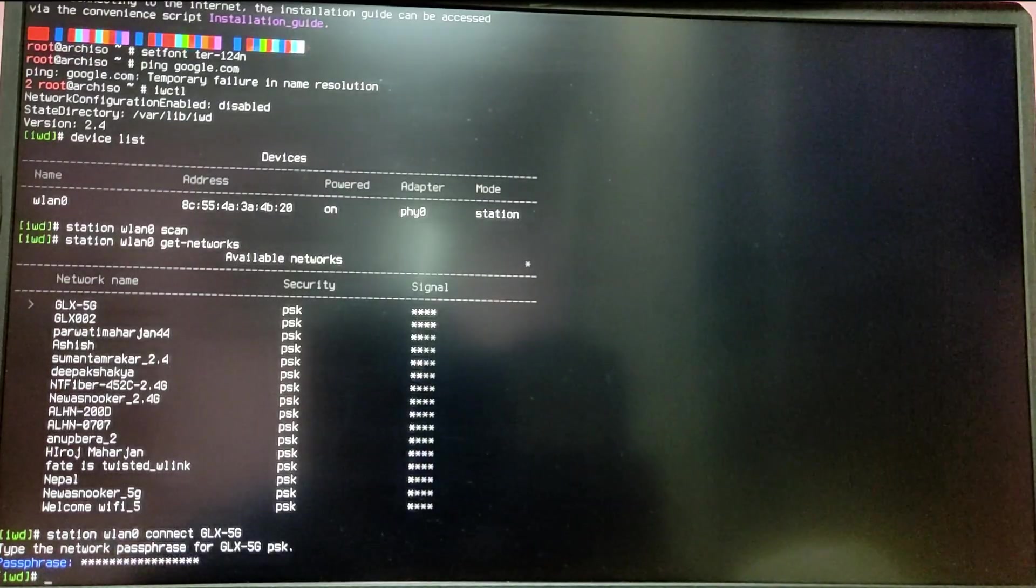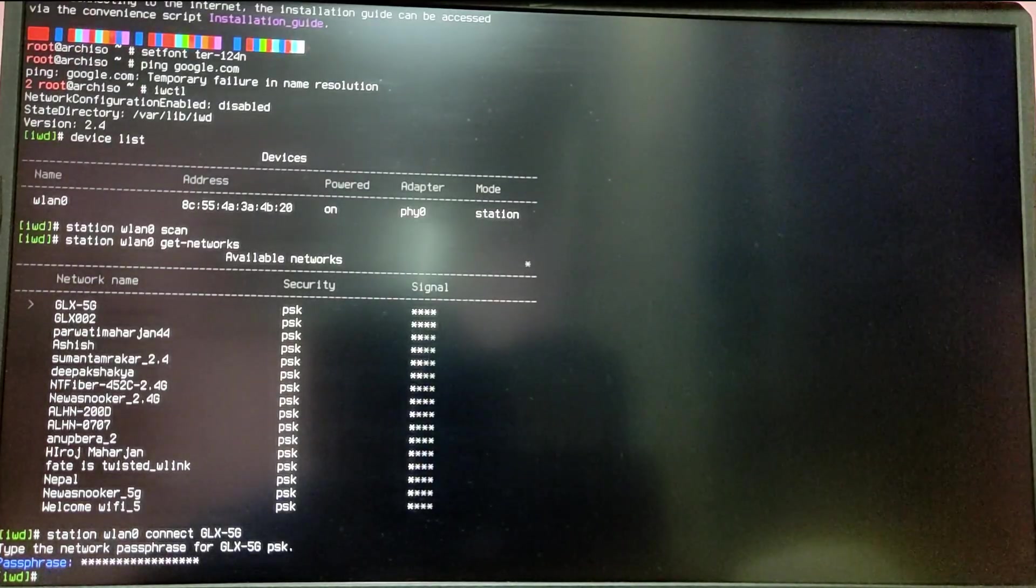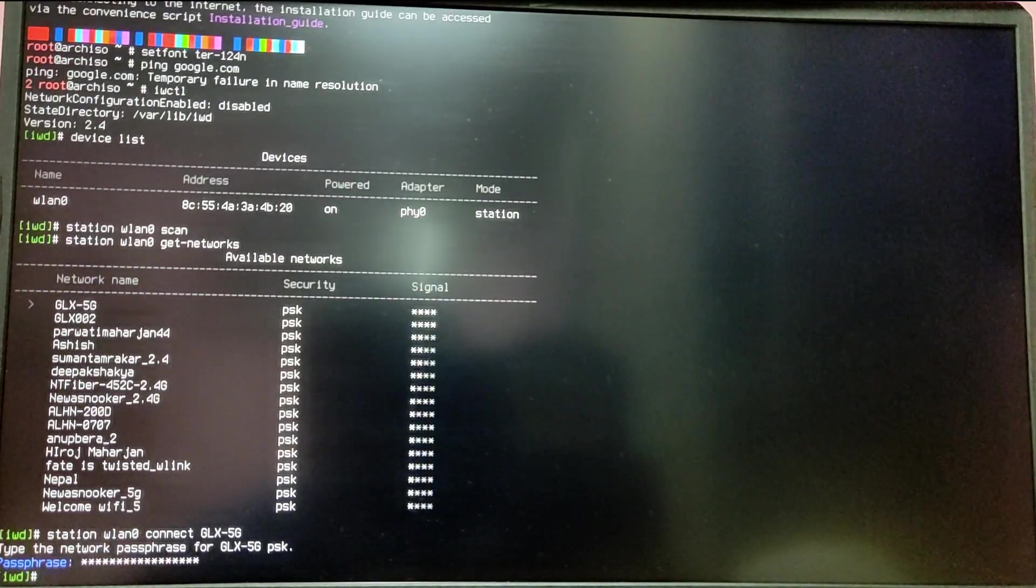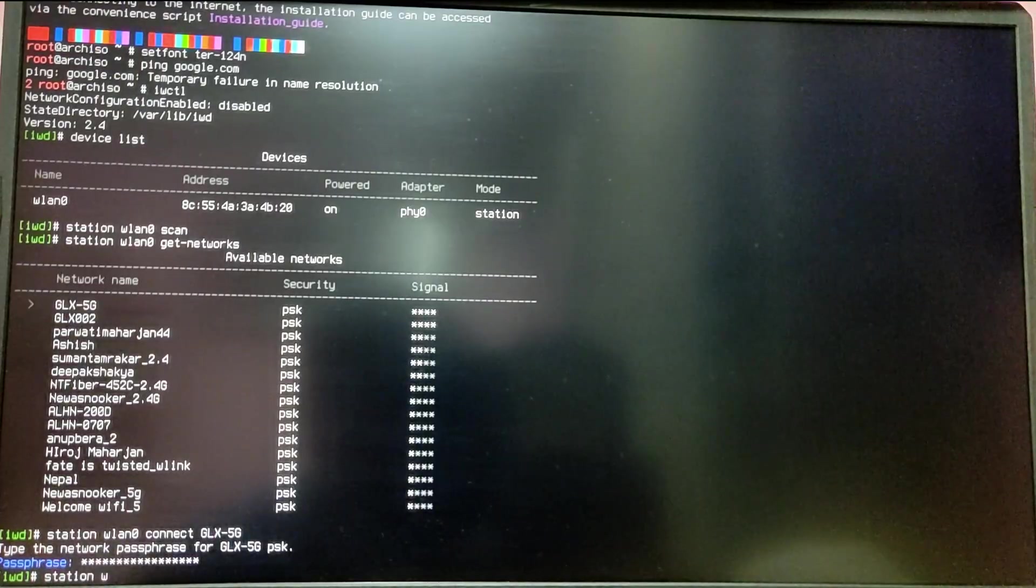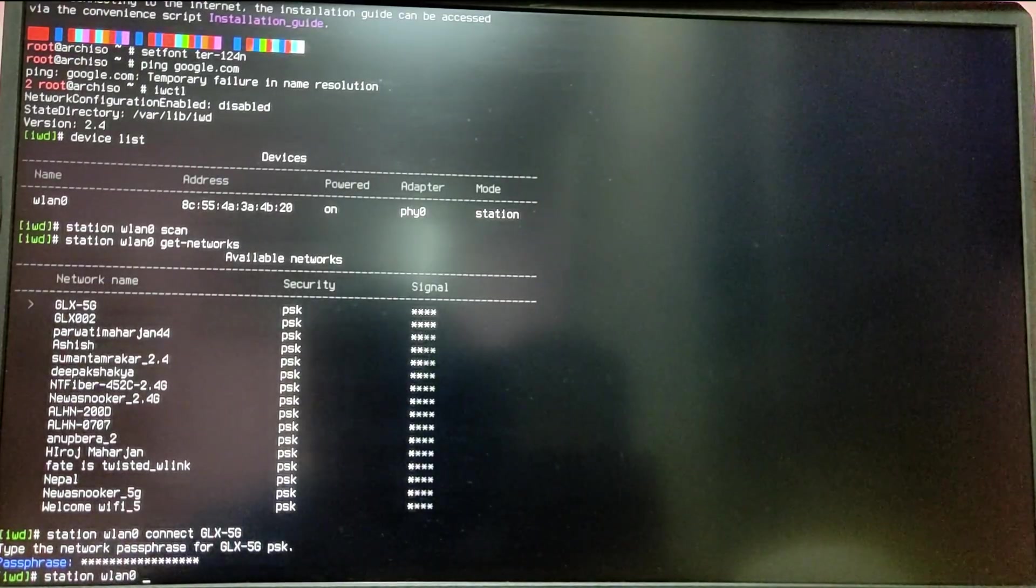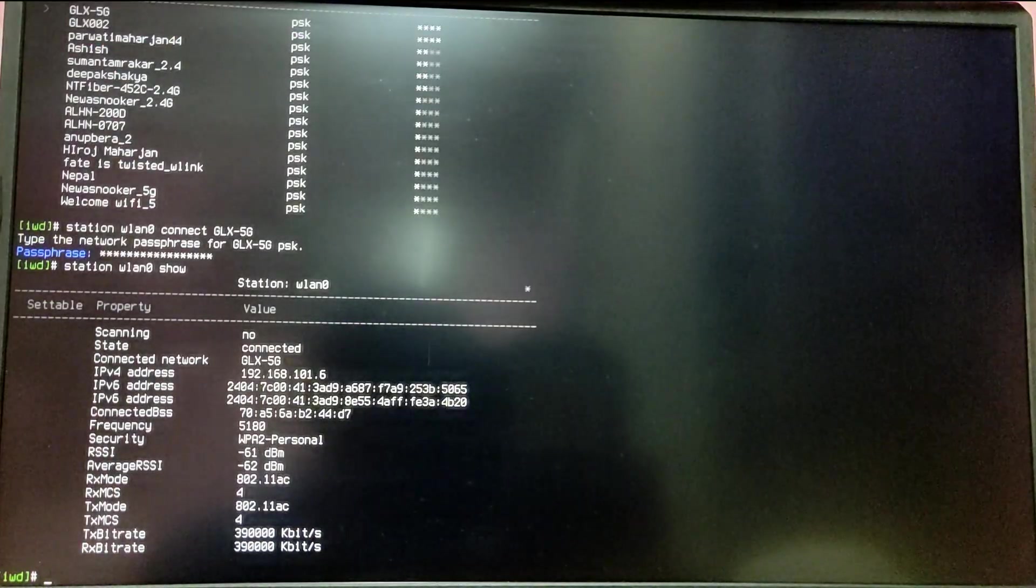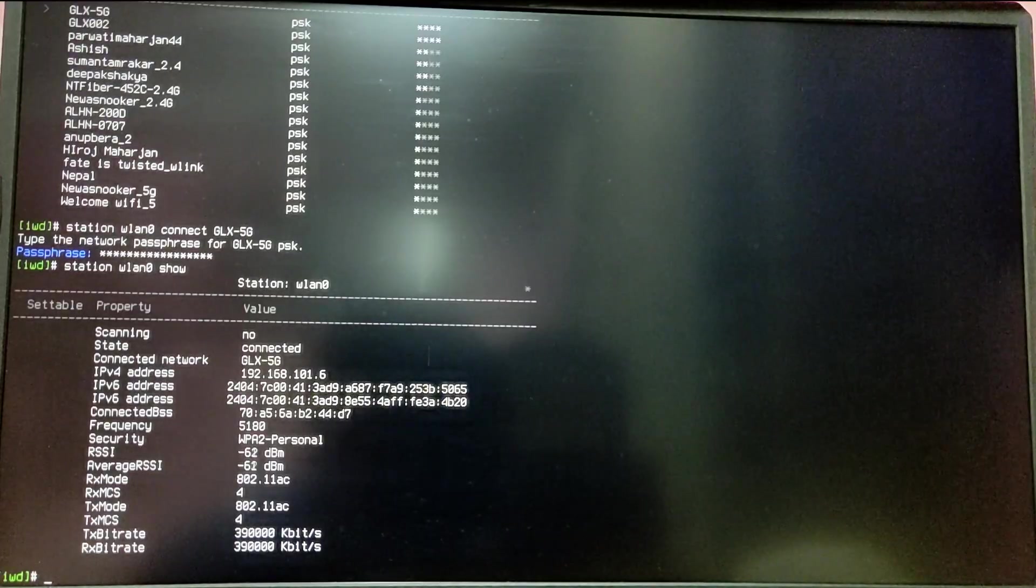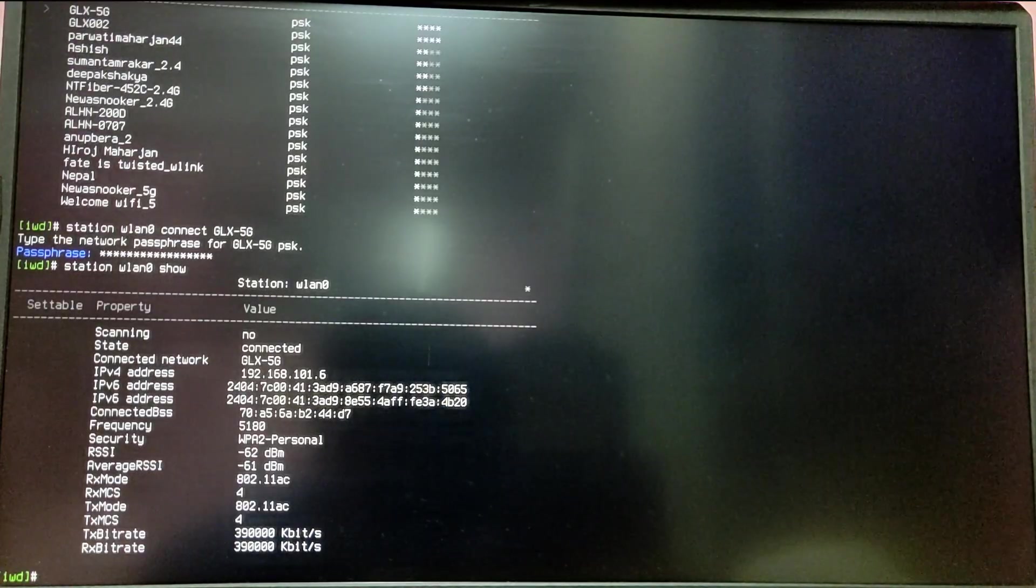Now to check if the Wi-Fi is connected or not, type station, your device name, and then show. As you can see, I am successfully connected to my Wi-Fi.